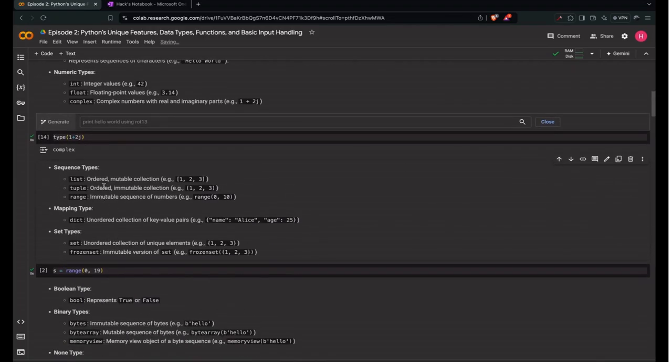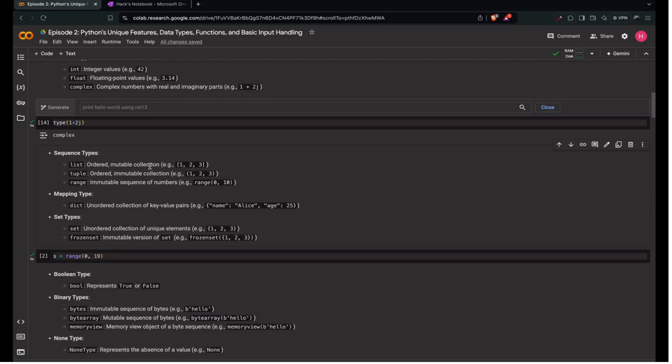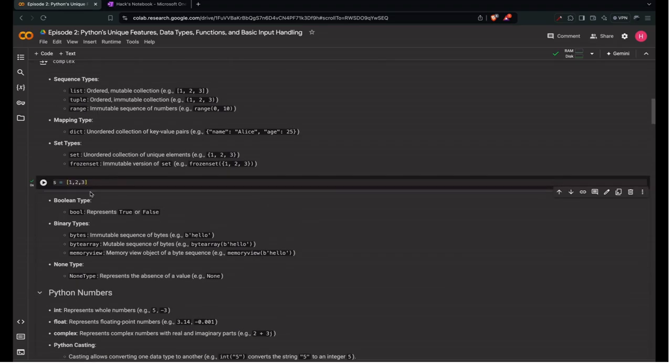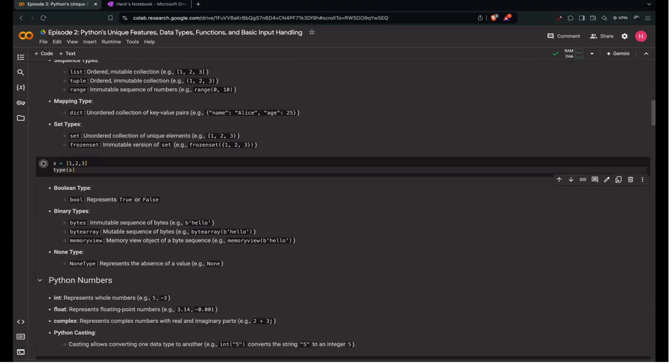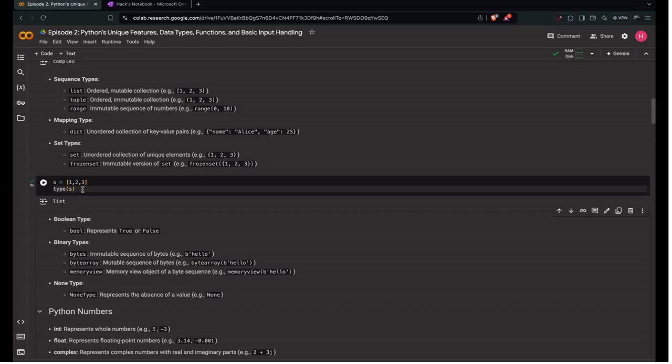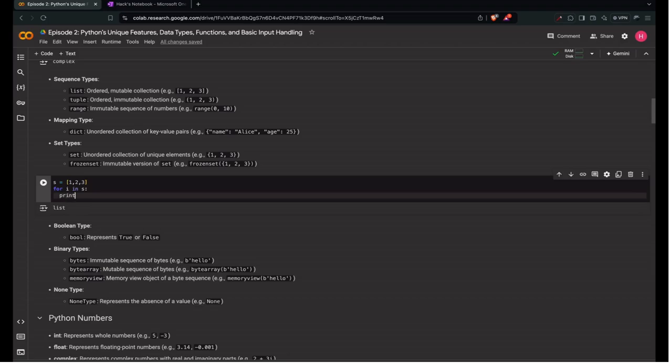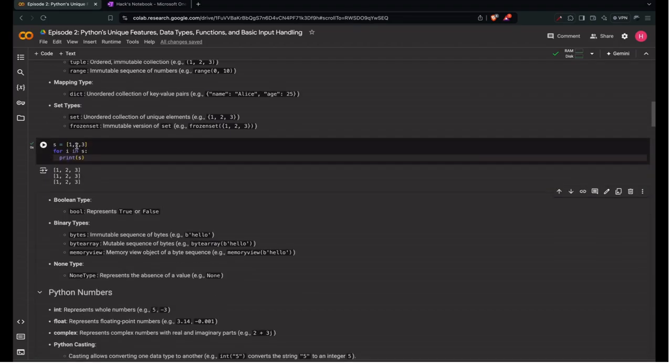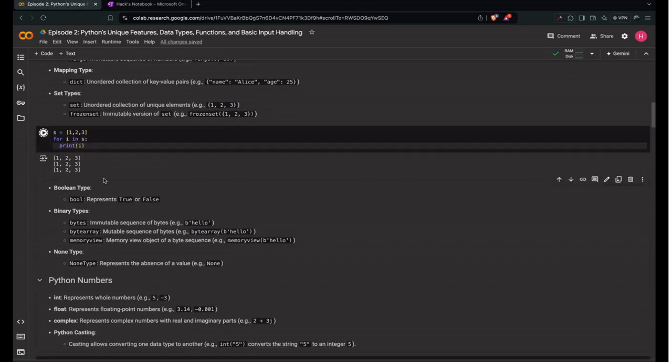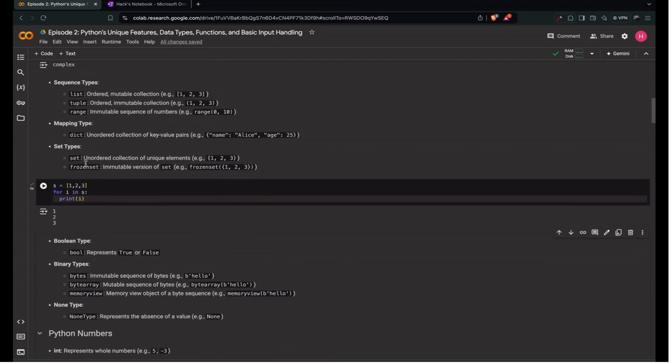Next let's go to sequence types. What is sequence? As the name says, it's a set of values, not a single value. First we have ordered mutable collection, that is list. Ordered means it preserves the order of insertion into the list. Let's say we have s equals [1, 2, 3]. This is how we represent list. We can check it using type of s. If we check the order, for i in s, print i, it preserves the order of insertion: 1, 2, 3.